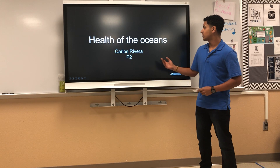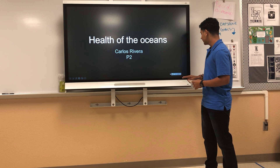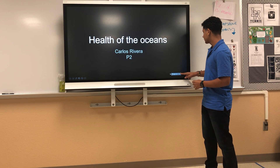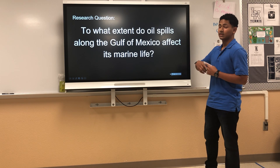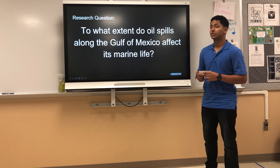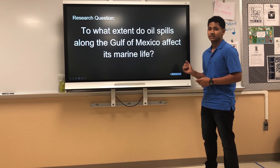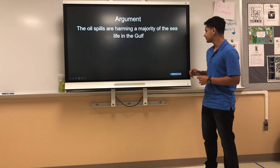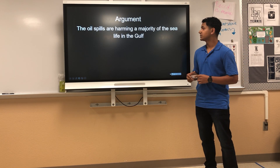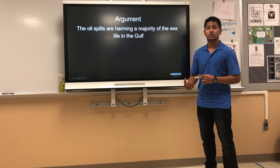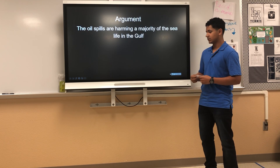Good morning, everyone. My name is Carlos Rivera, and today my talk will be about the health of the oceans. Specifically, my research question is: to what extent do oil spills along the Gulf of Mexico negatively affect the marine life? My argument is that oil spills are harming a large majority of the sea life in the Gulf of Mexico.